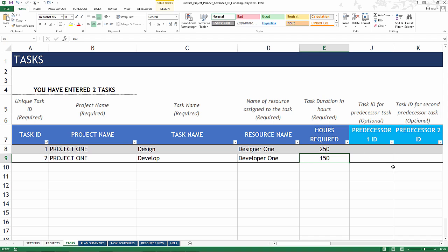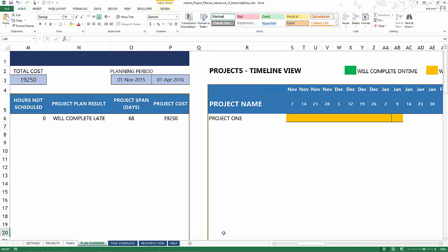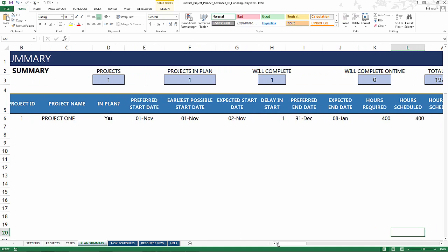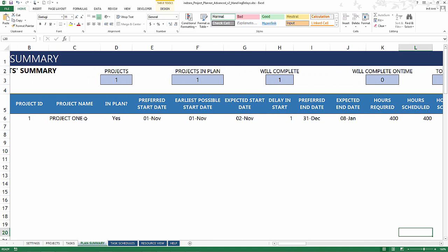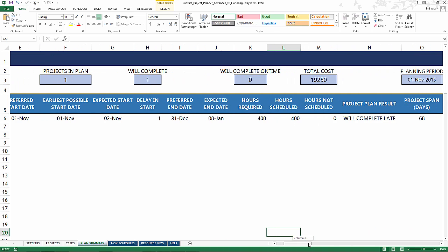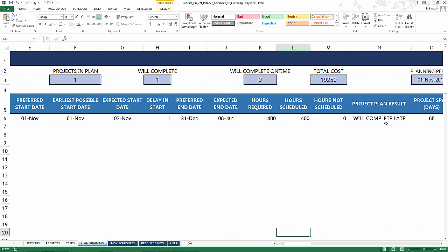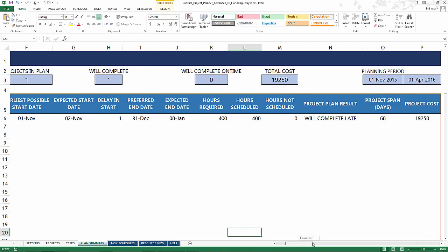We don't have any predecessors. It's a very simple scenario. The plan summary tells us that Project 1 is expected to start on 2nd November and expected to end on 8th January. So clearly that is after our preferred end date. The project will complete late and now we're going to find out how and why, and then we're going to try to address the scenario.